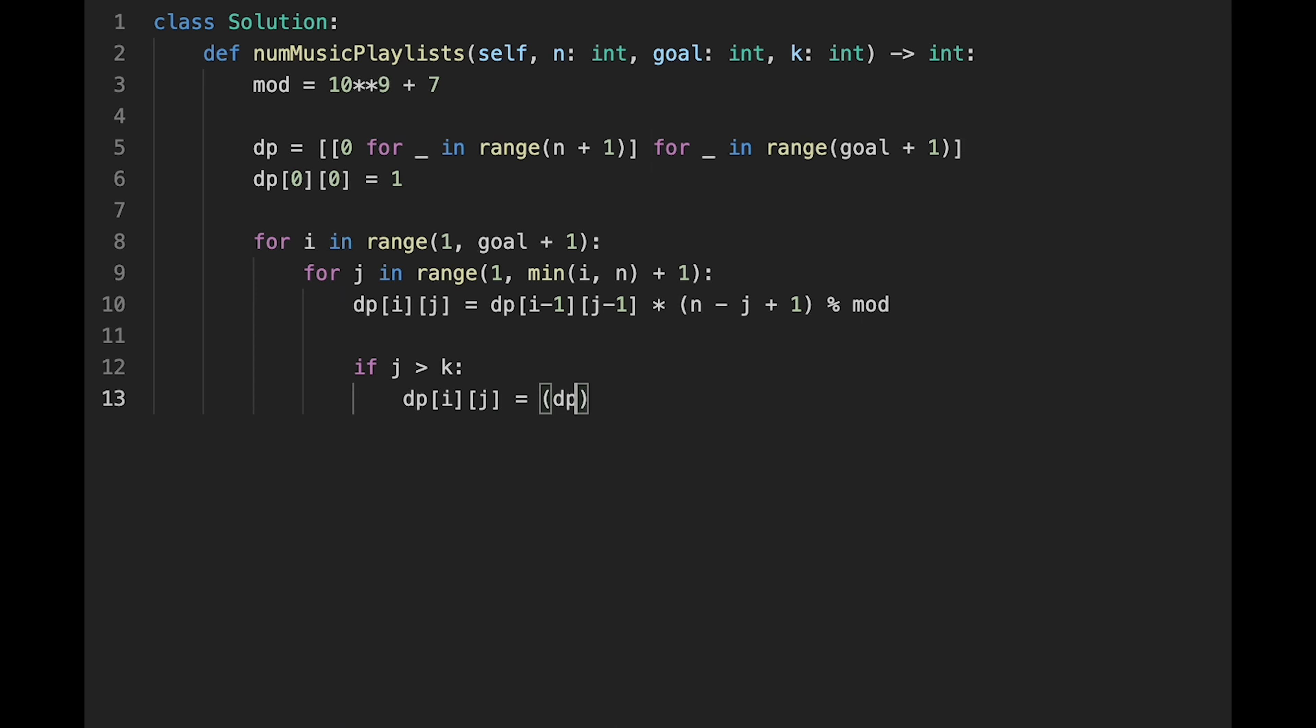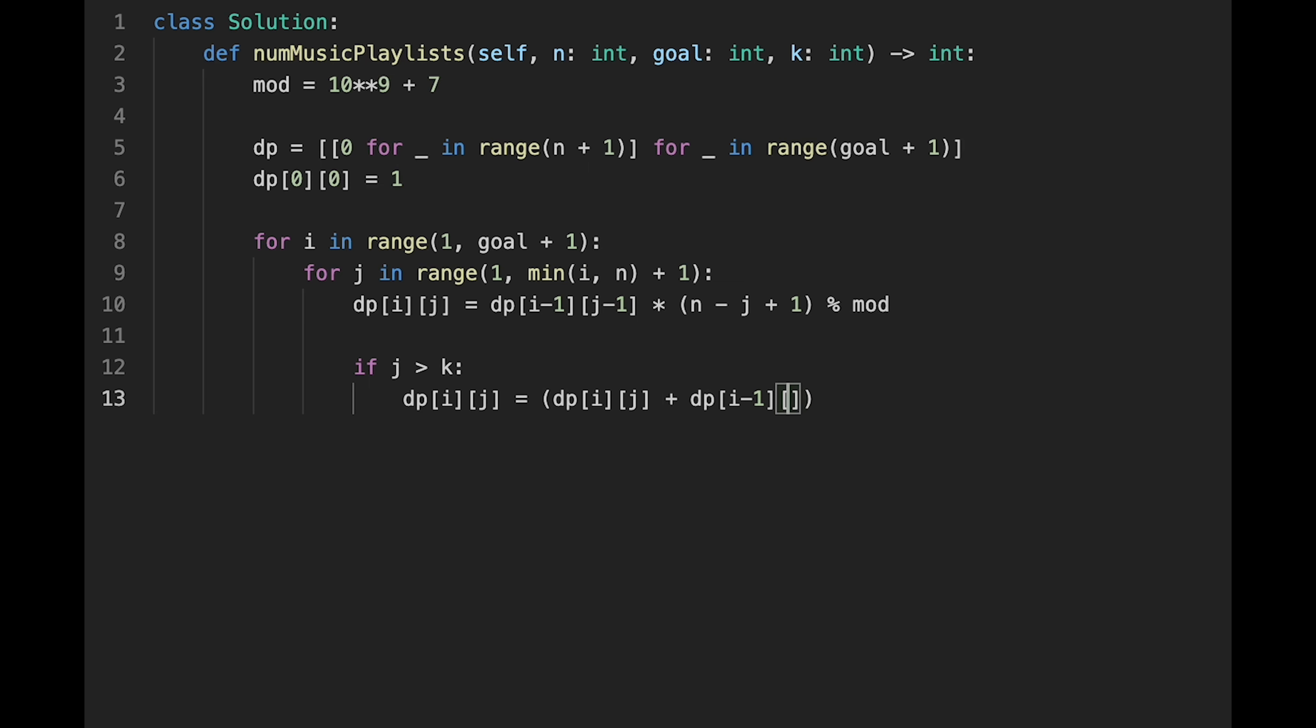dp[i][j] plus dp[i-1][j] multiplied by j minus k, and then we should divide by mod.